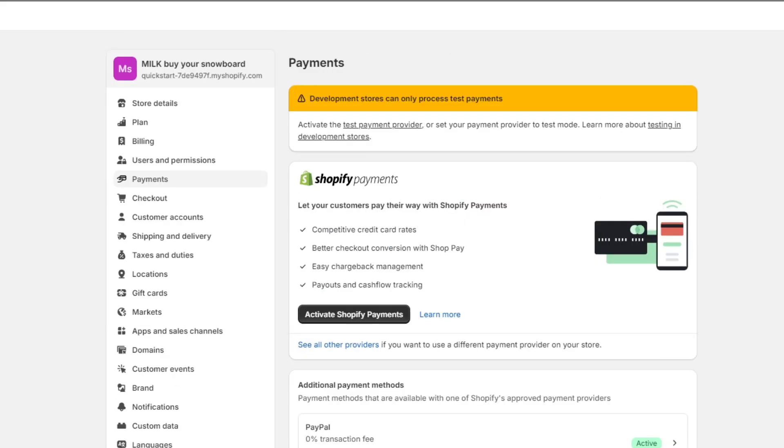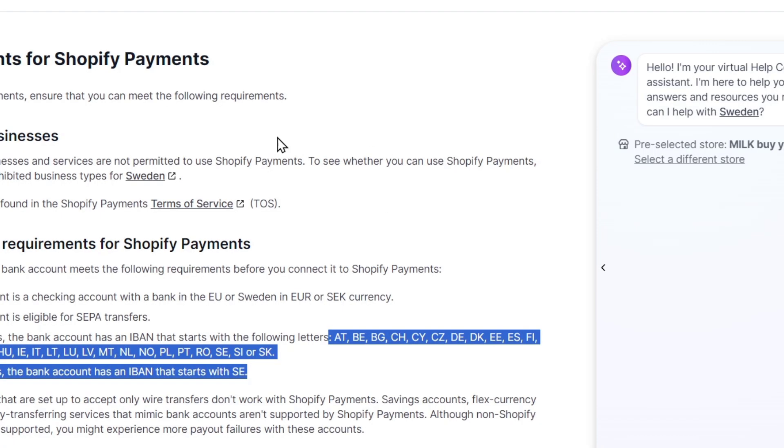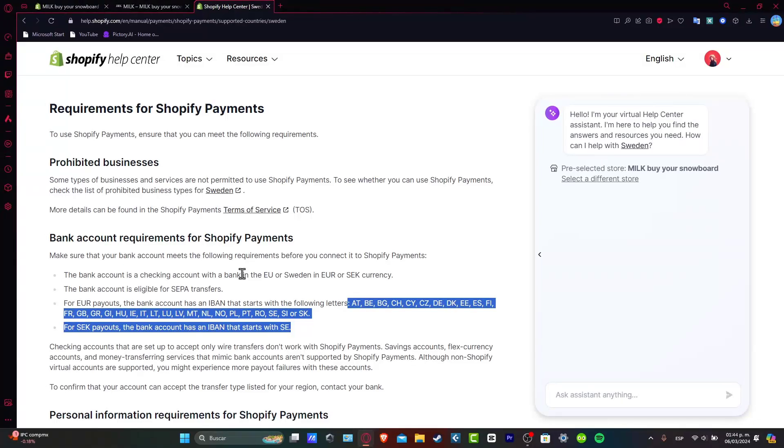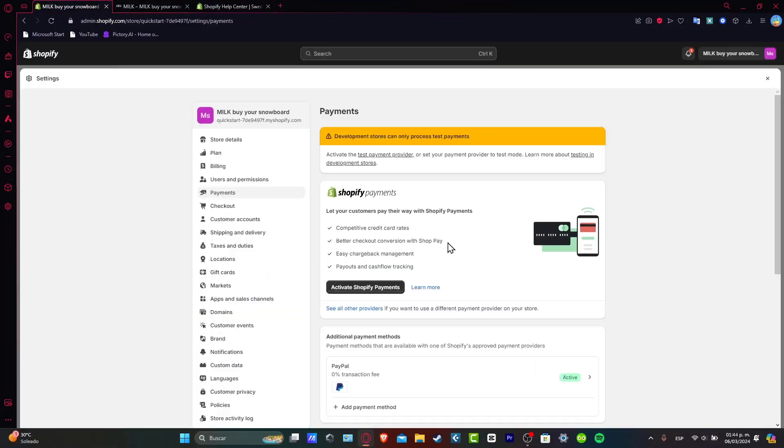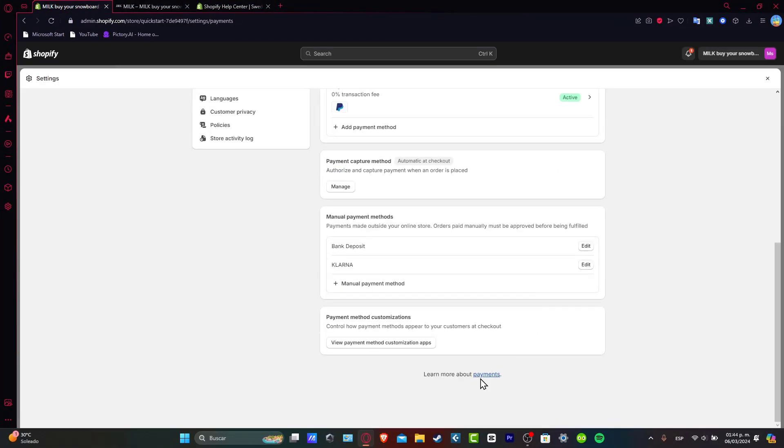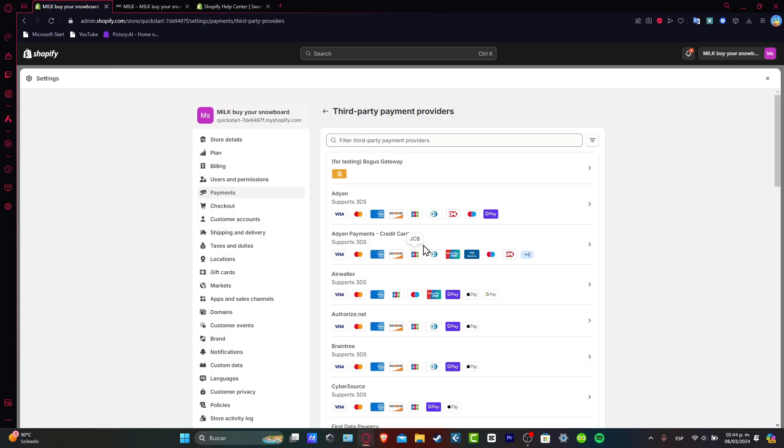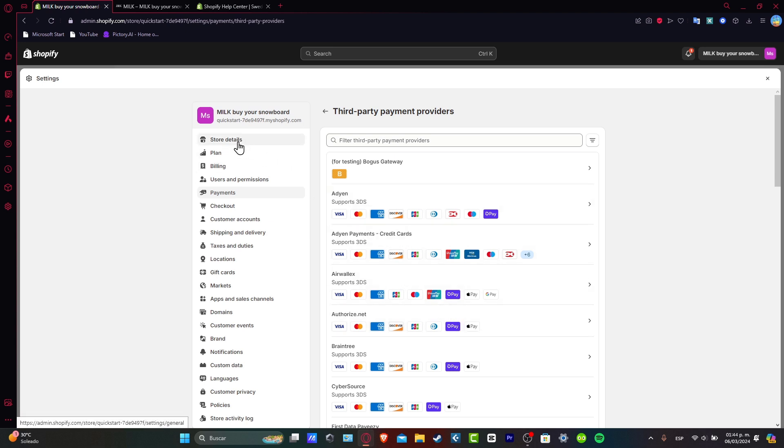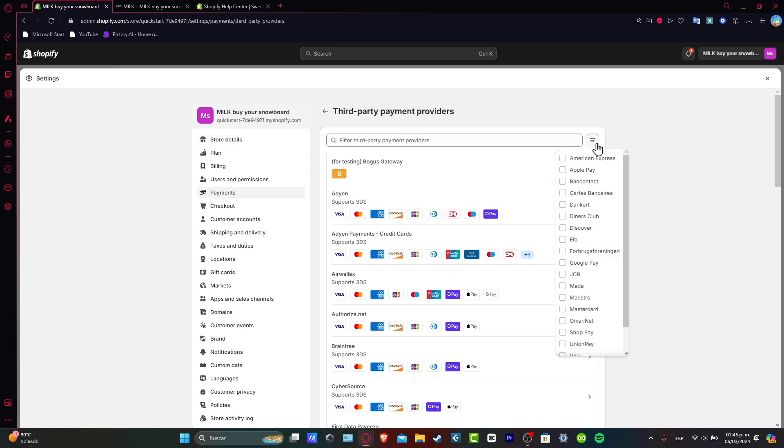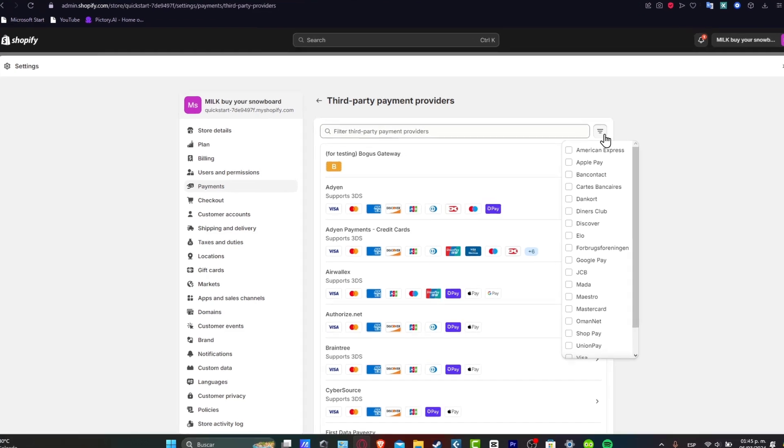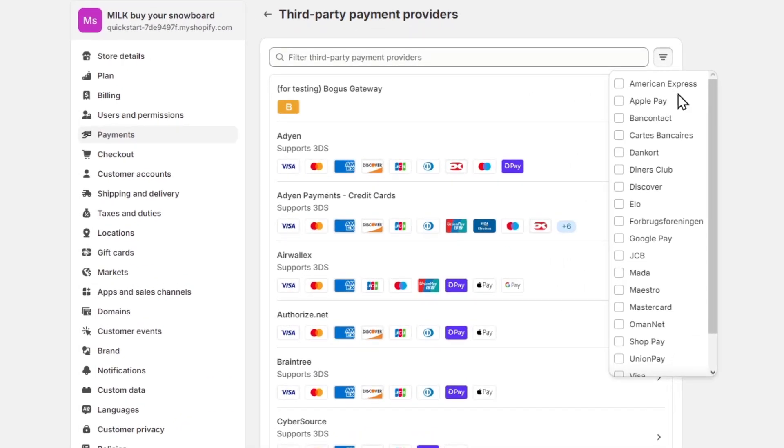If your country is not available in the requirements for Shopify Payments, you don't have to be discouraged because there's another option. For example, in my case, I can scroll all the way down, choose another provider, and you can see the third-party payment providers. This is automatically updated depending on where you're currently at. What you want to do is use a real billing address inside the store details, then later on in third-party payment providers.